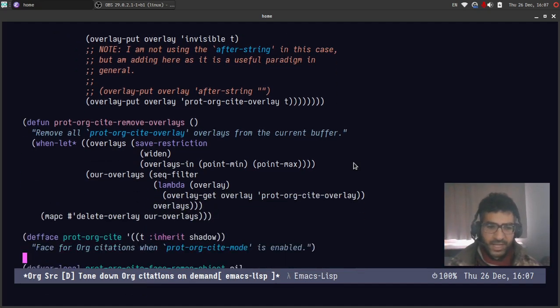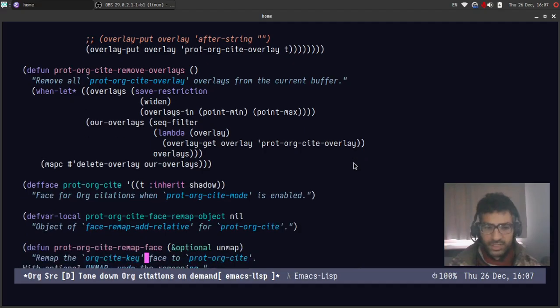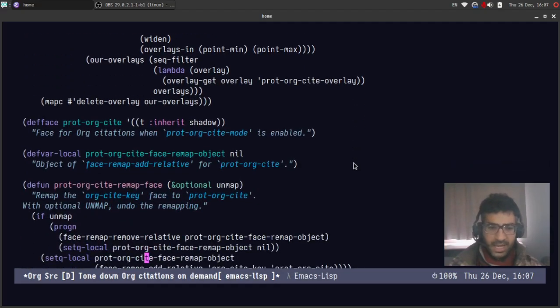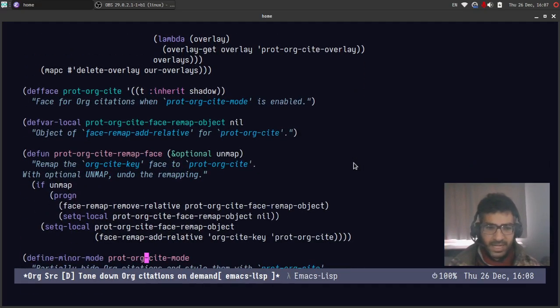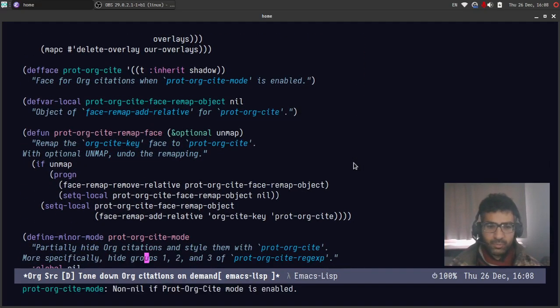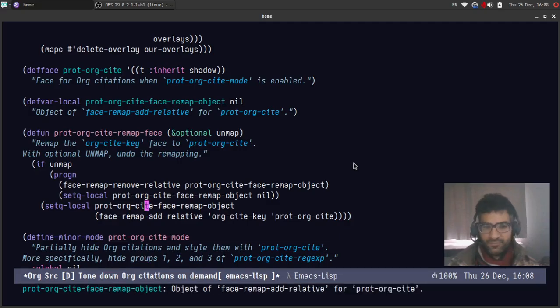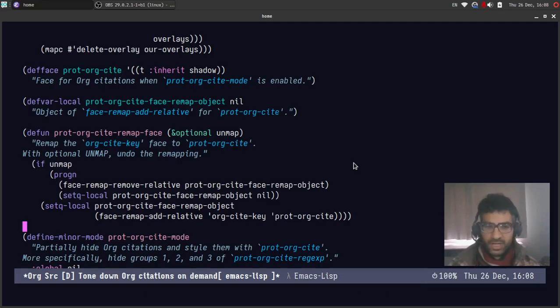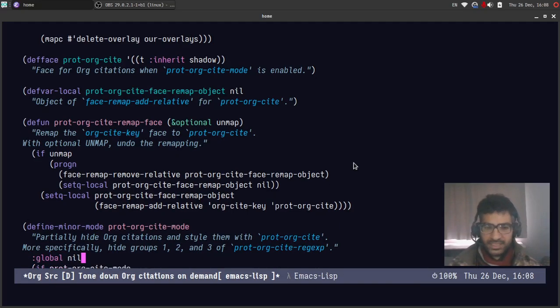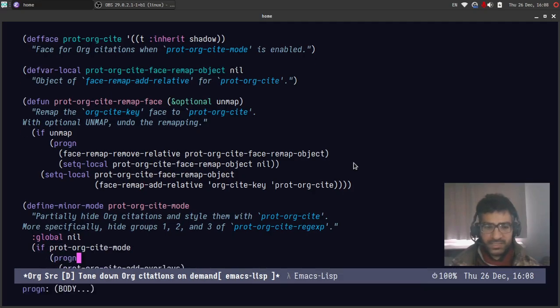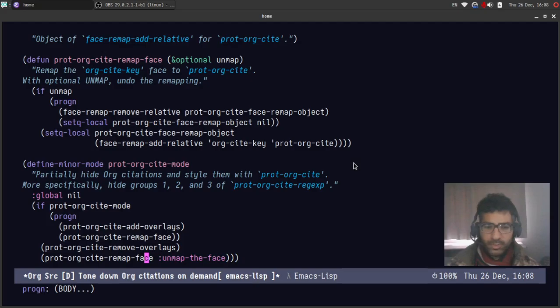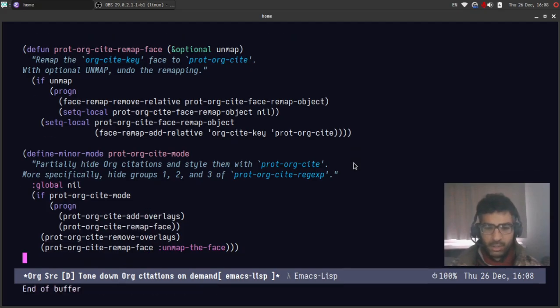Then we have a function which removes the overlays. And then we have another function which will remap the face of the overlay to another face that we specify. Finally, we have the minor mode which will do the work of the toggle that I demonstrated.